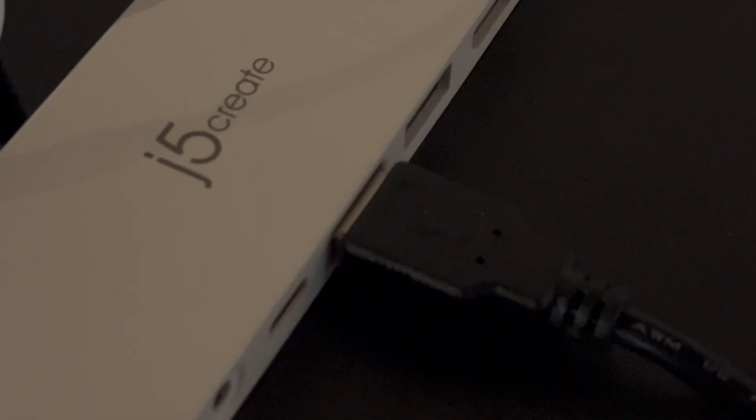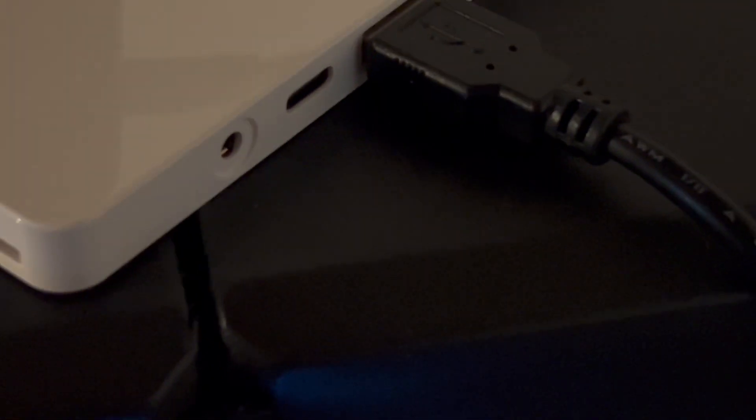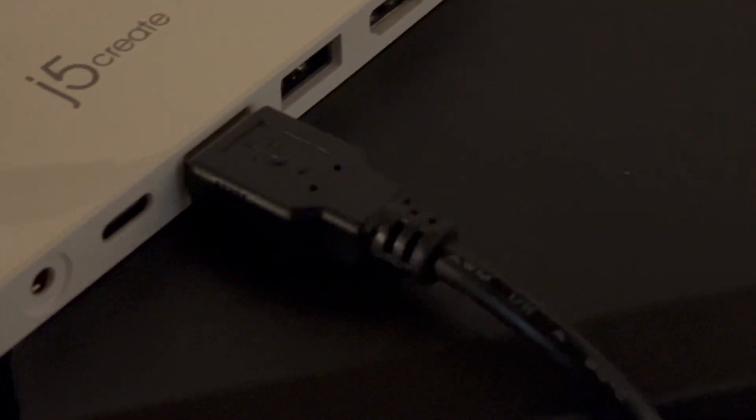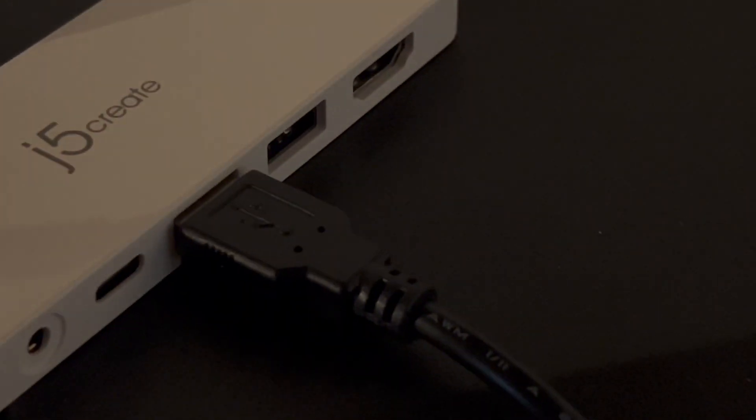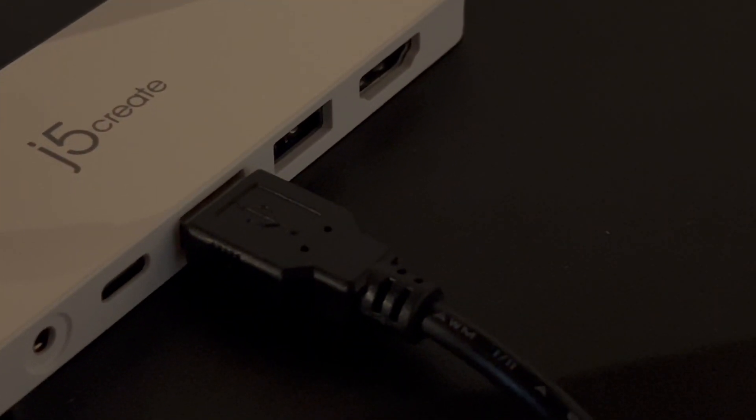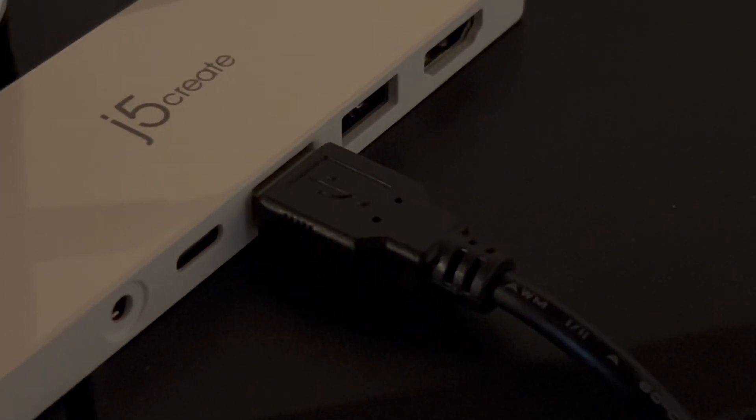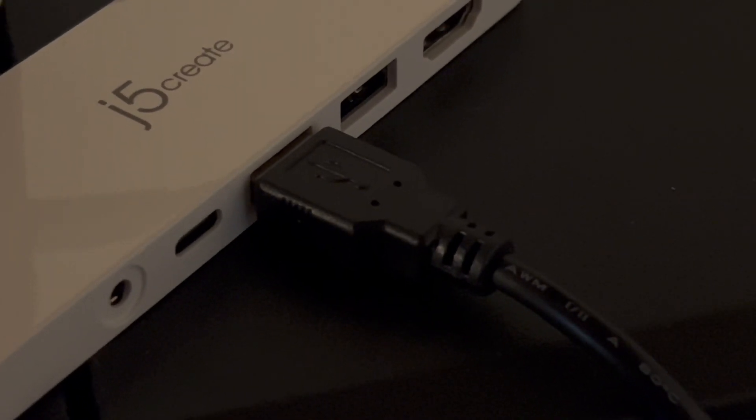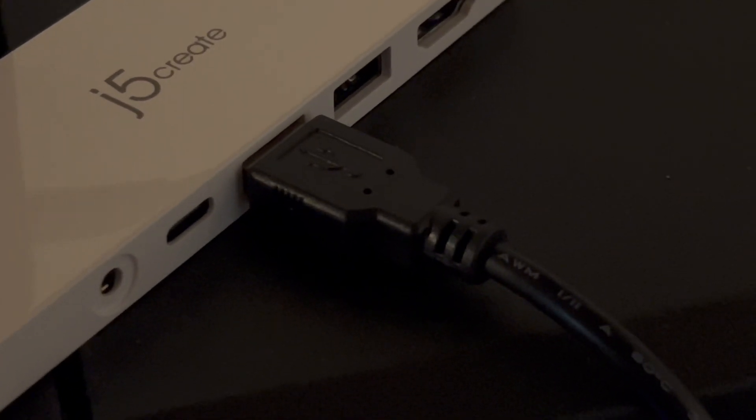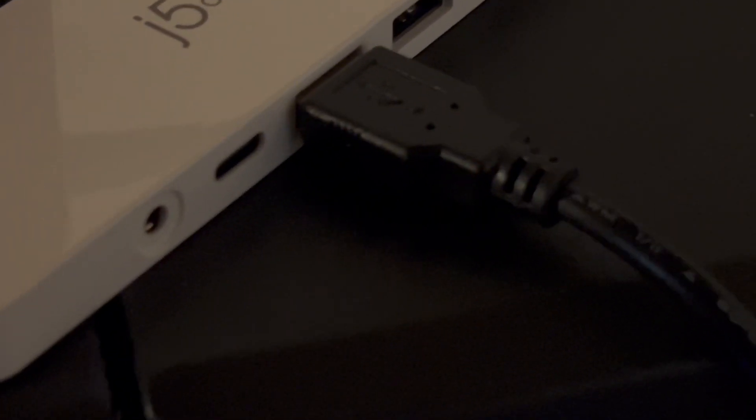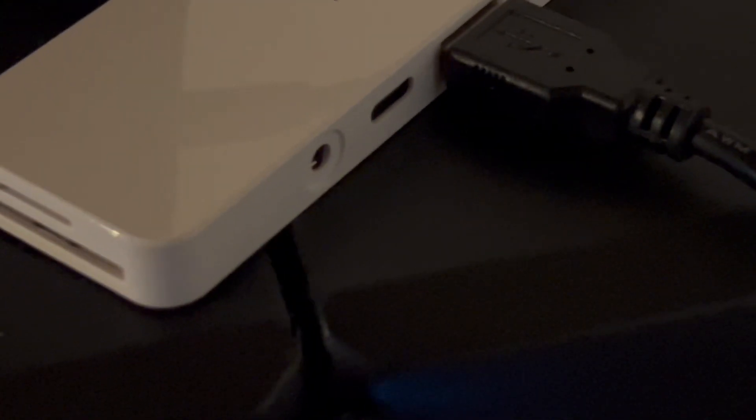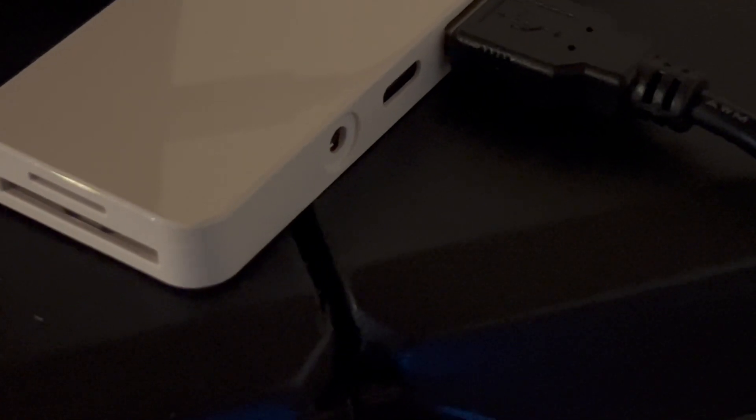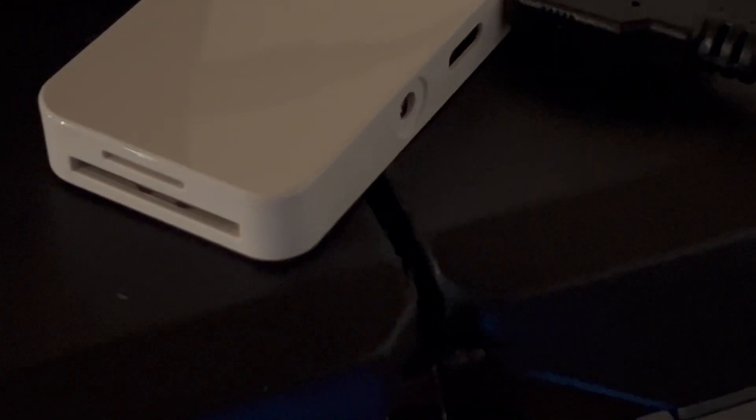headphone jack and a couple other things on the end that I don't really care about. That's all USB-C into the iPad, and this is iPad running Logic Pro, full-featured Logic, which is